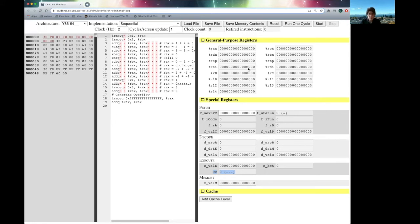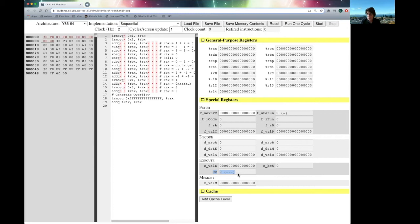Just like before, we have all the registers here, but now I want to draw your attention to the condition codes down here. And as we execute, you'll see when they get set. So, if you see the dashes, that means that they're all zeros, and as we execute instructions and those bits get set, they'll pop up.